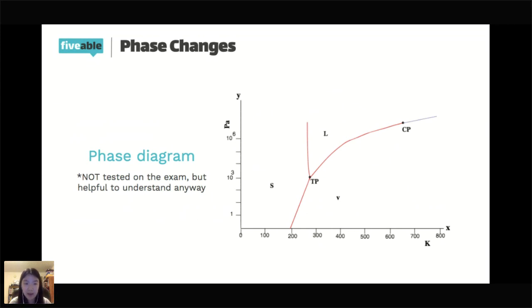This is not something you'll be tested on, so don't try to memorize all the details of a phase diagram. The phase diagram also differs for different substances.